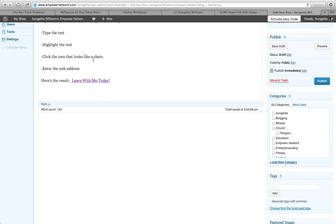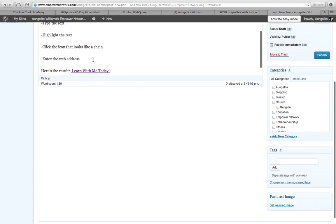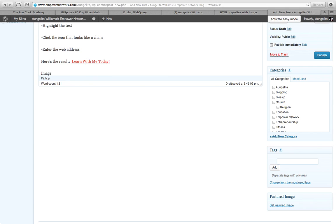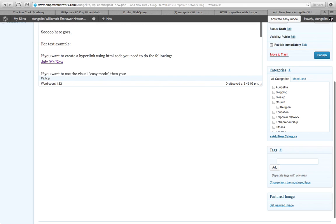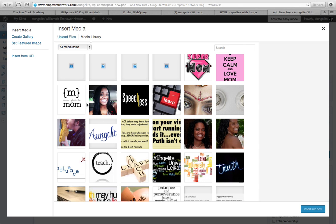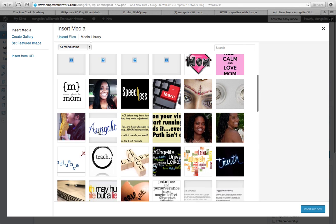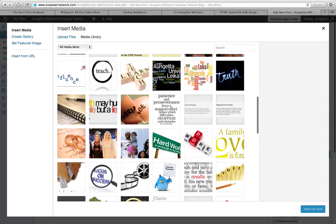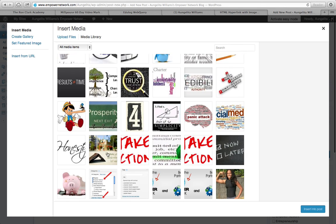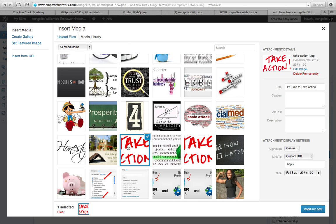Since we're already in the visual editor, I'm going to do an image hyperlink. I actually have some images already loaded, so I'm going to add media. If I wanted to do this 'Take Action' image, I insert that into the post. I'm actually going to make it a little bit smaller, then update.